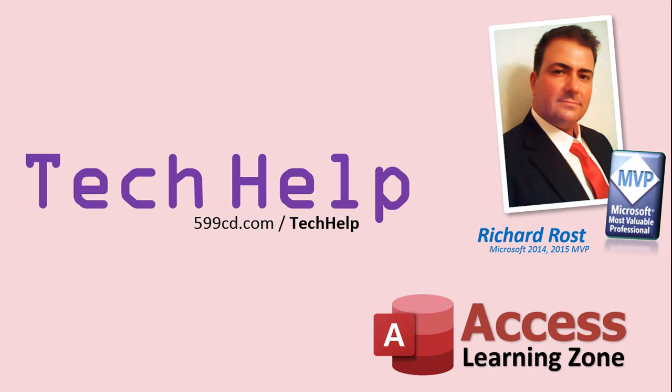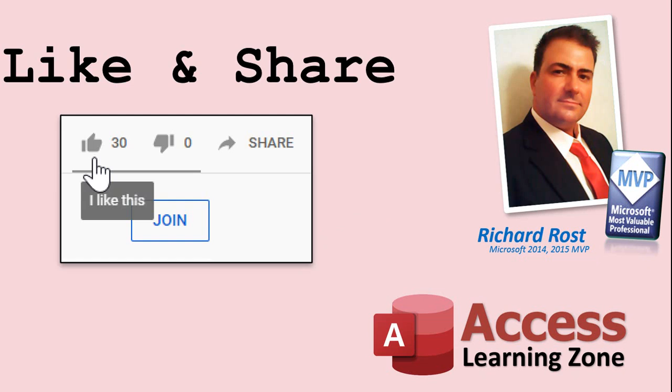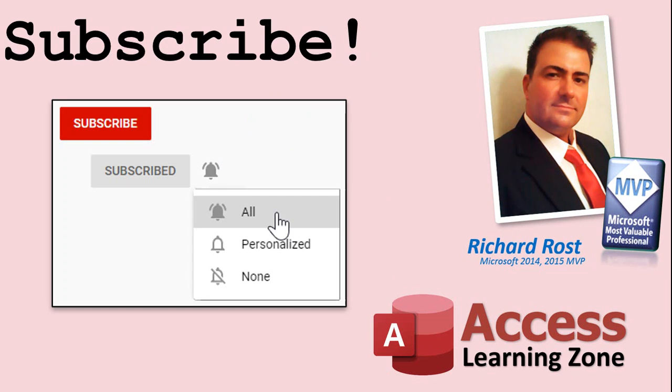But don't worry, these free tech help videos are going to keep coming. As long as you keep watching them, I'll keep making more. If you liked this video, please give me a thumbs up and feel free to post any comments that you have. I do read them all. Make sure you subscribe to my channel, which is completely free, and click the bell icon and select all to receive notifications when new videos are posted.